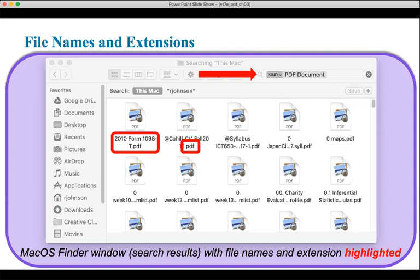Just to show you an example of file names and file extensions, here we're looking at a Finder window — this is actually the Finder on my Mac. We can see here this is an entire file name, and here is the file extension: .pdf.